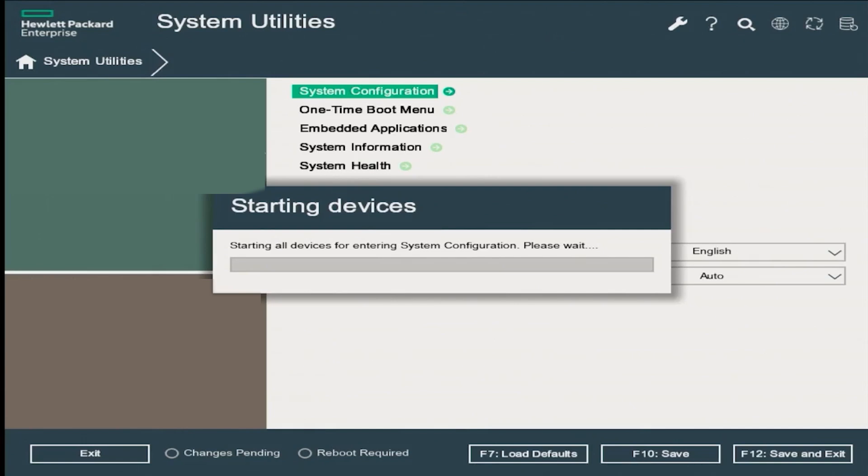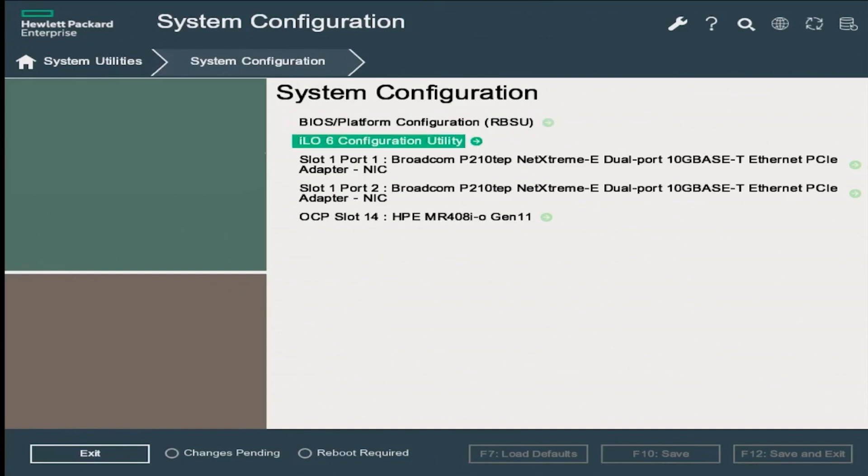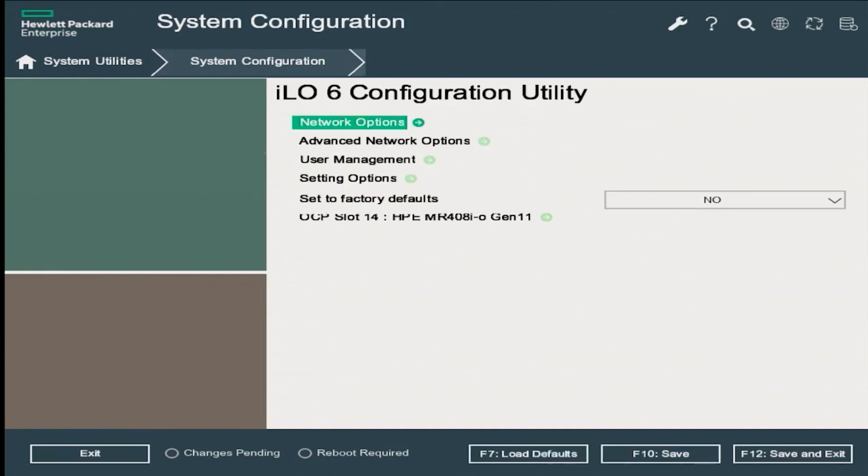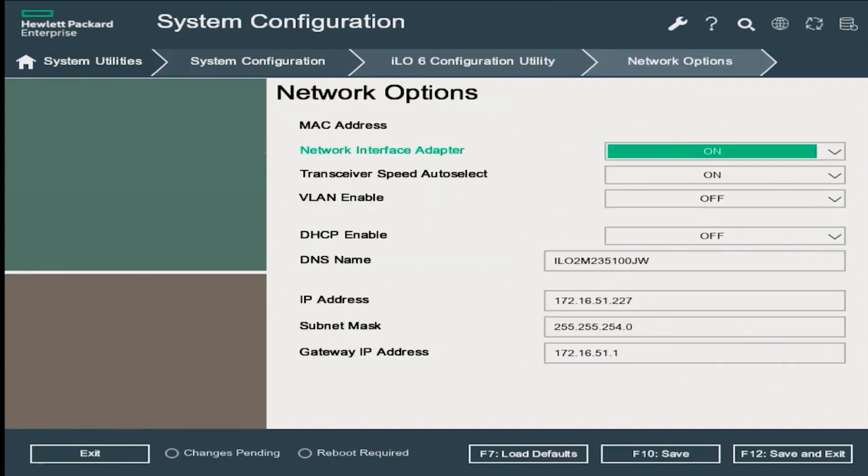On the system configuration page, scroll down to the ILO 6 configuration utility and press enter. On the ILO configuration utility page, select network options and press enter.